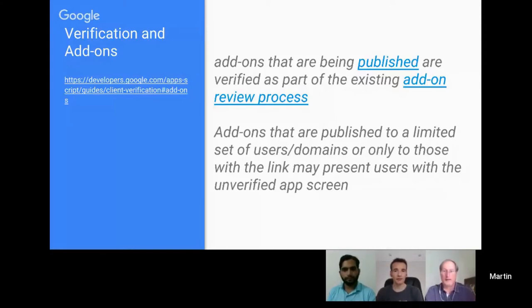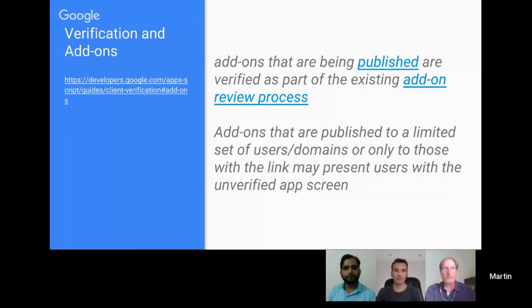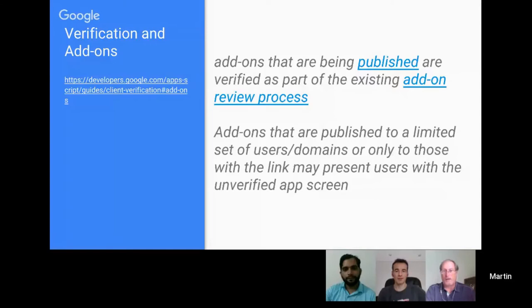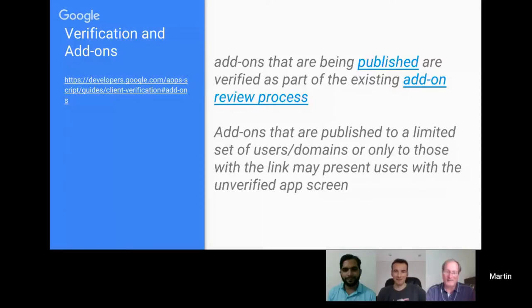Steve shared that just this week he had a client with a very complex add-on. He prepared the client for a to-do list of items to fix before getting it approved, but to his surprise it was accepted and approved without any to-do items. He suggests just following the best practices in the online documentation for Google add-ons, making sure you have your privacy policy set, and if you check off all those items you can expect a smooth approval experience.